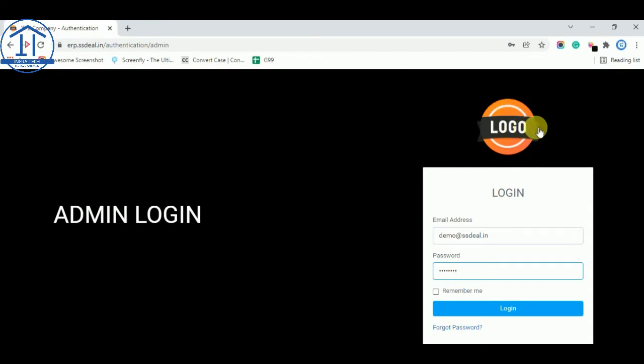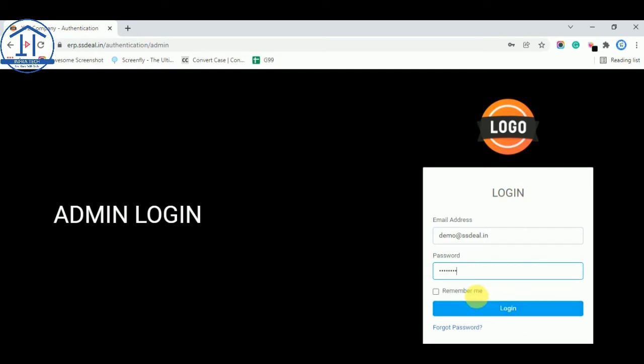You see the logo of your company in place of this sample logo. And this is the admin login. You can tick on this option for remembering the password and email address for next time. I'm not doing that. So I will login.